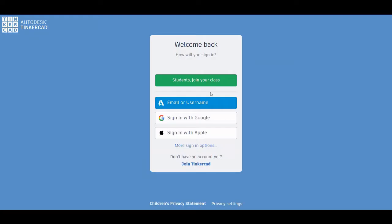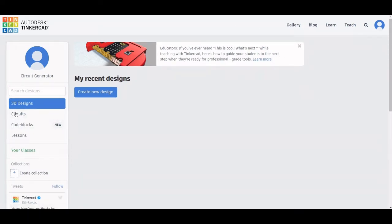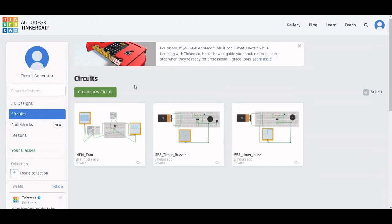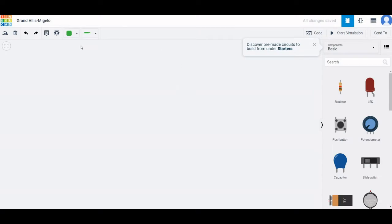Let us start the circuit design using Tinkercad. Sign in using your Gmail account on the Tinkercad platform. You can see this particular window — click on Circuits, then click on Create New Circuit. Now let us save this circuit as NPN Transistor Analysis.